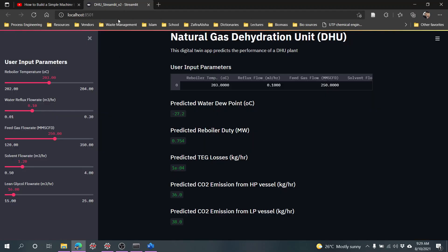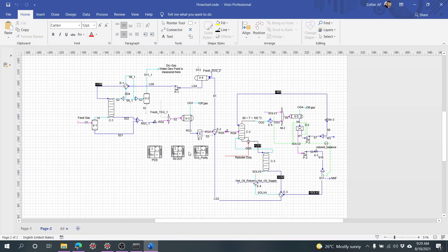What I did is we predict the water dew point, we have the reboiler duty, and there's the TEG losses. We also have the high pressure vessel, low pressure vessels, and we have the off gas. We can calculate the CO2 equivalent emission from that, which we also make a model for.